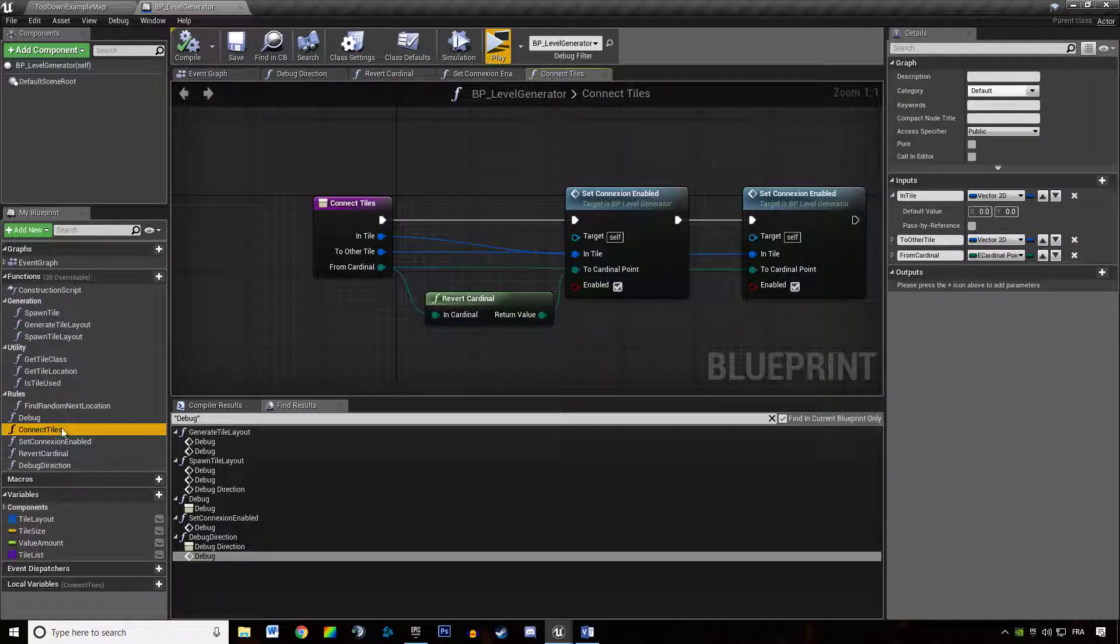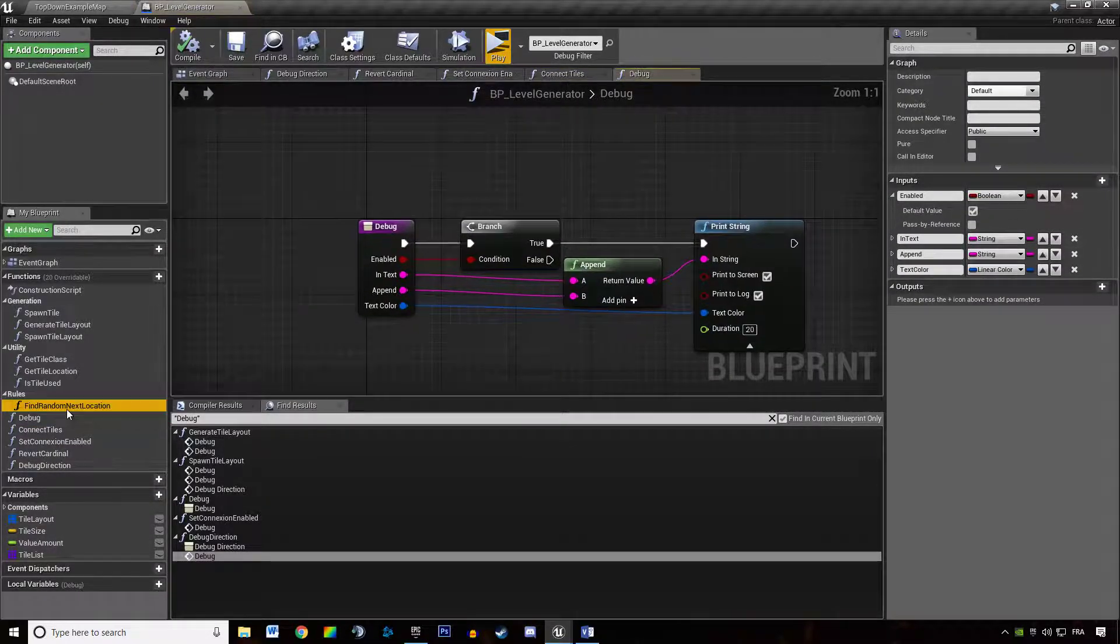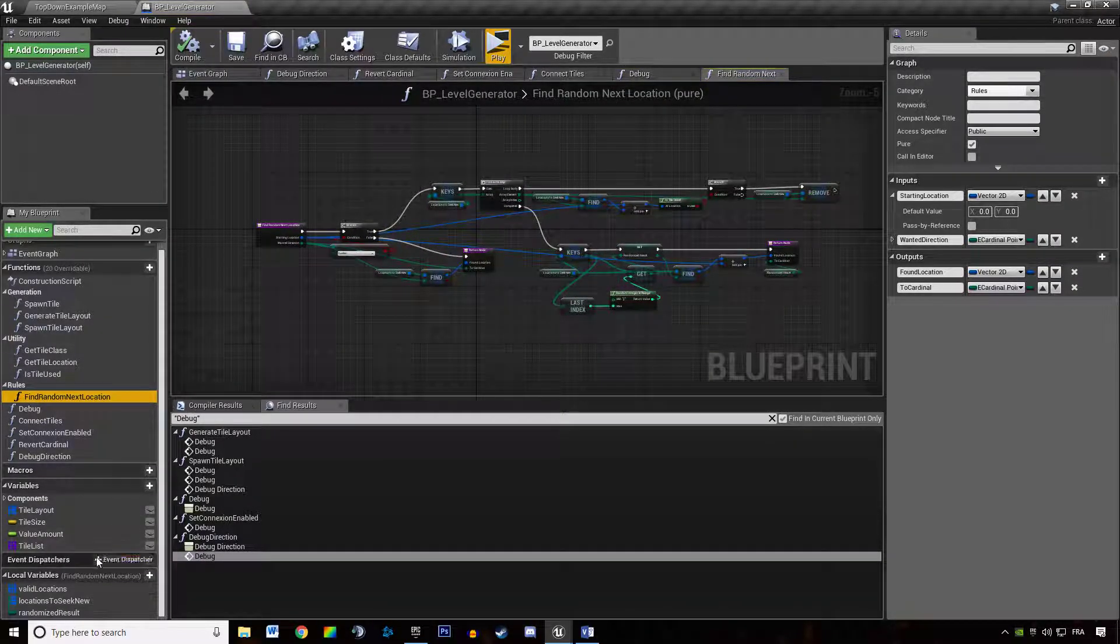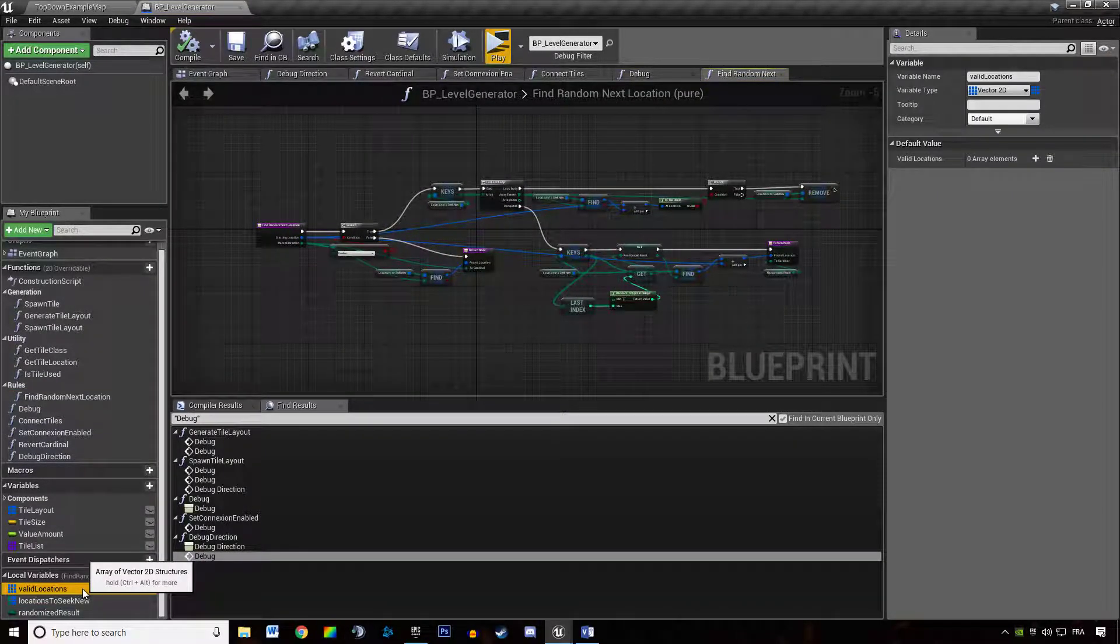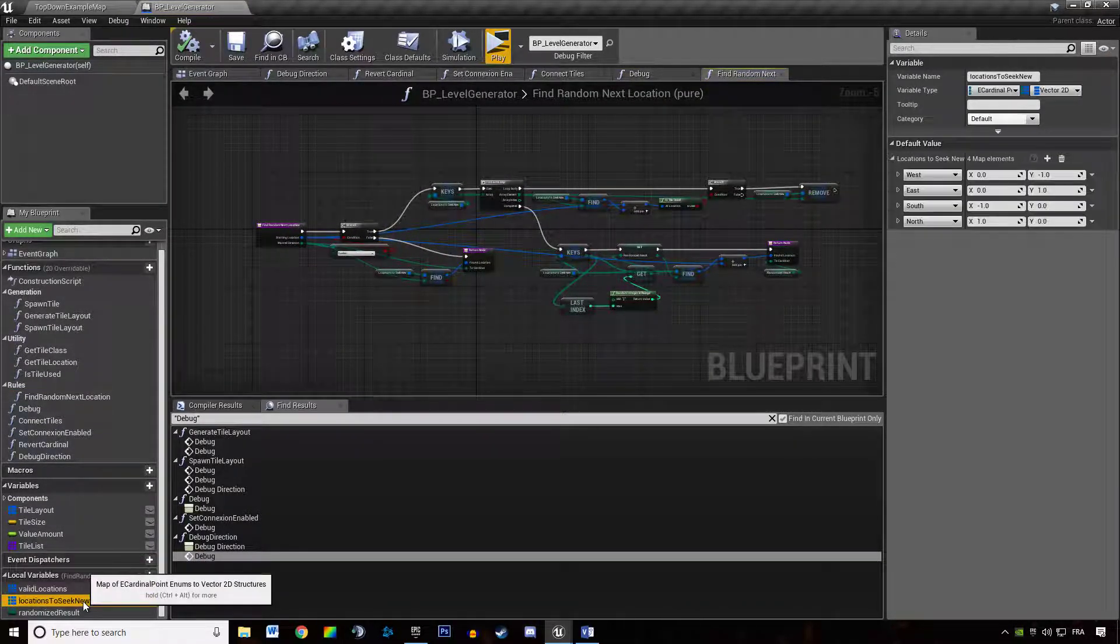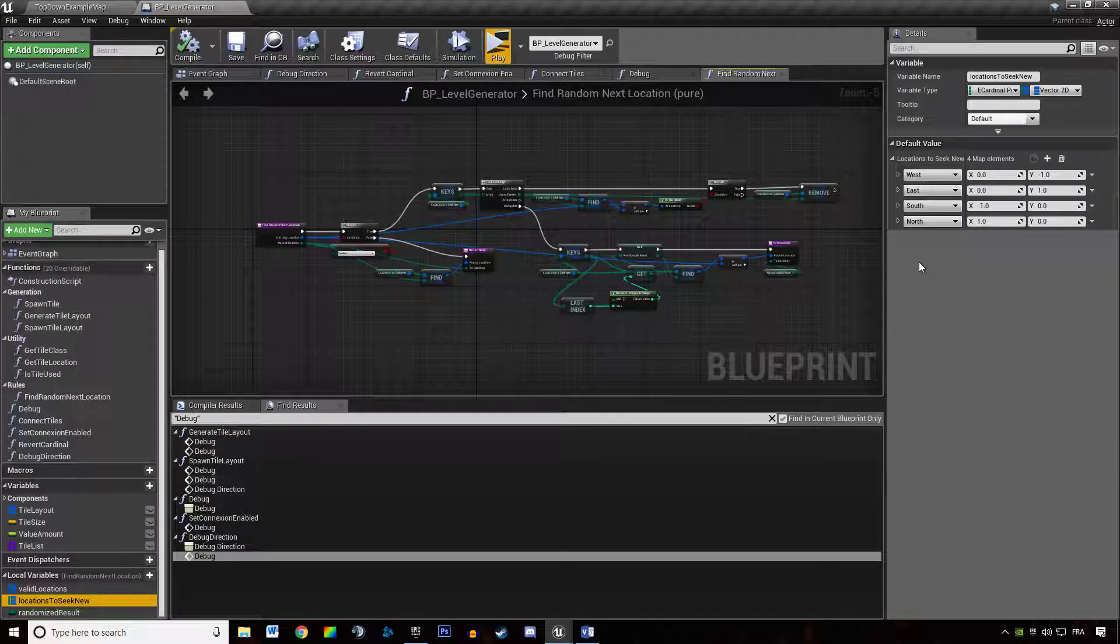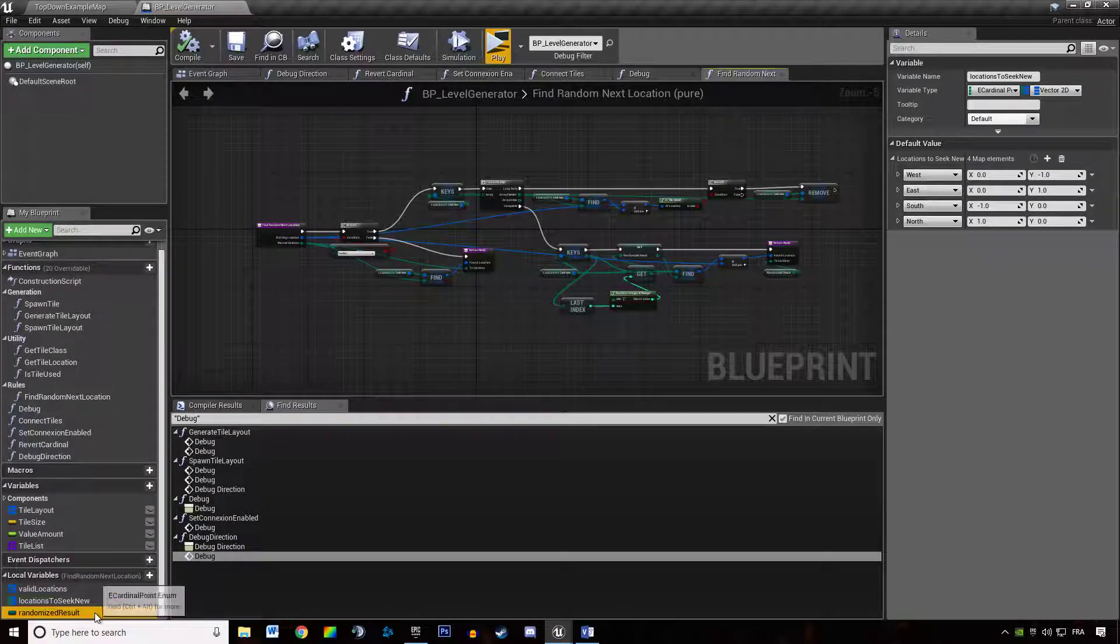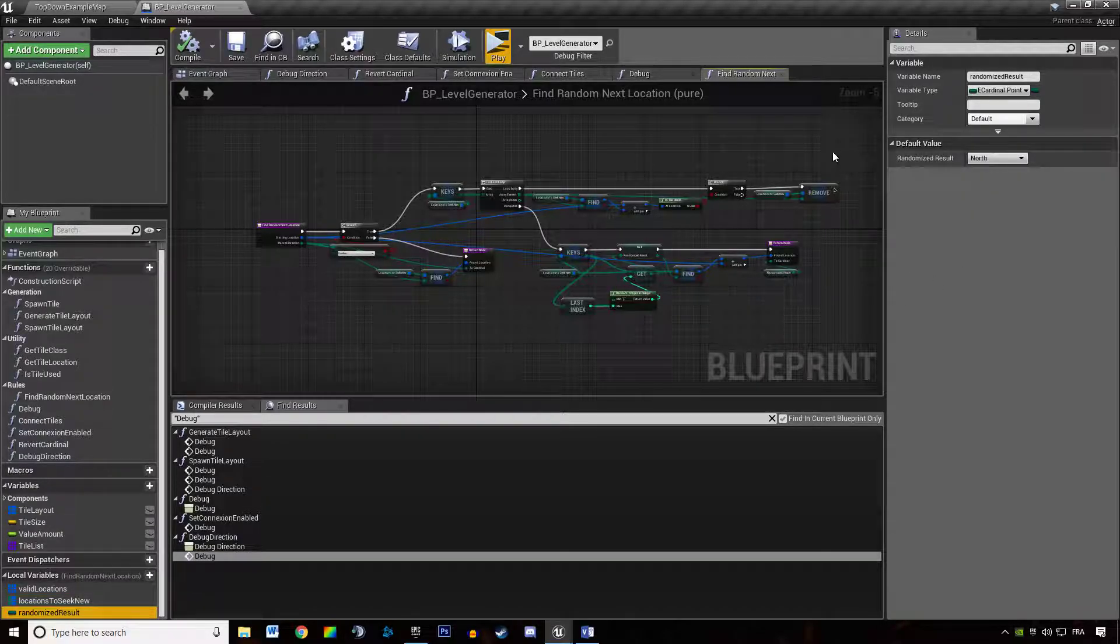If I'm going to findRandomNextLocation, the valid location should be empty, location to seek new should be like this. Randomized results we do not care.